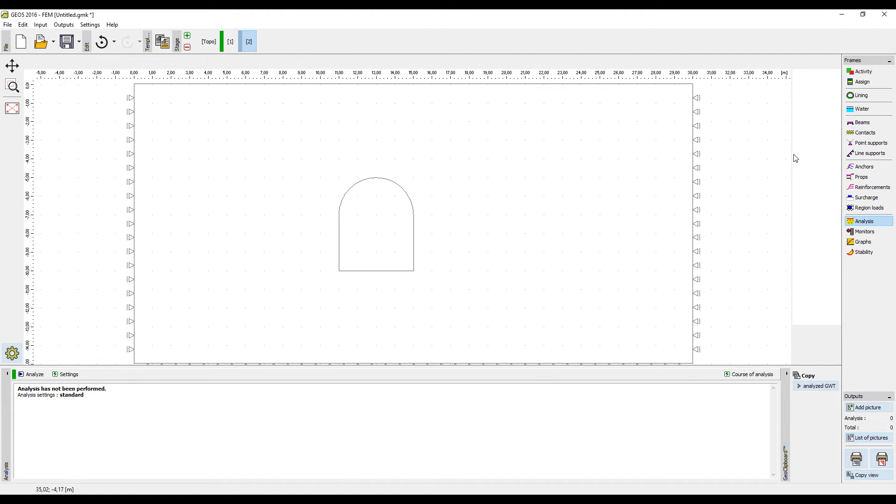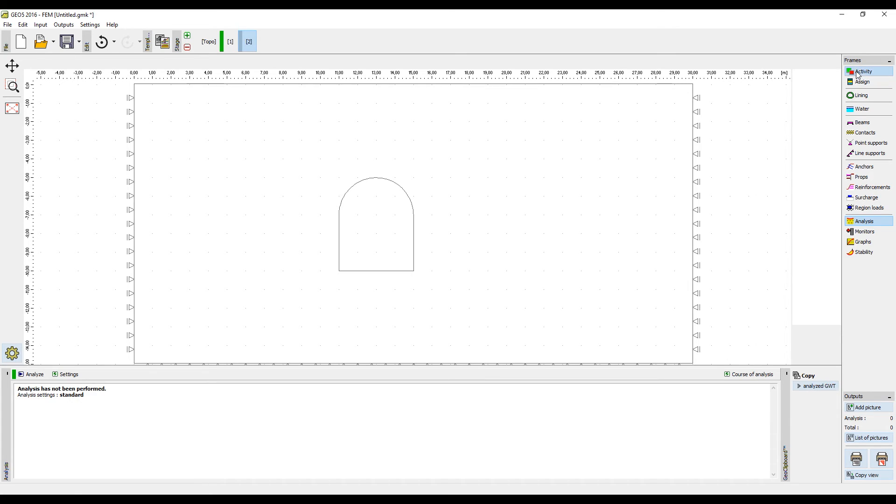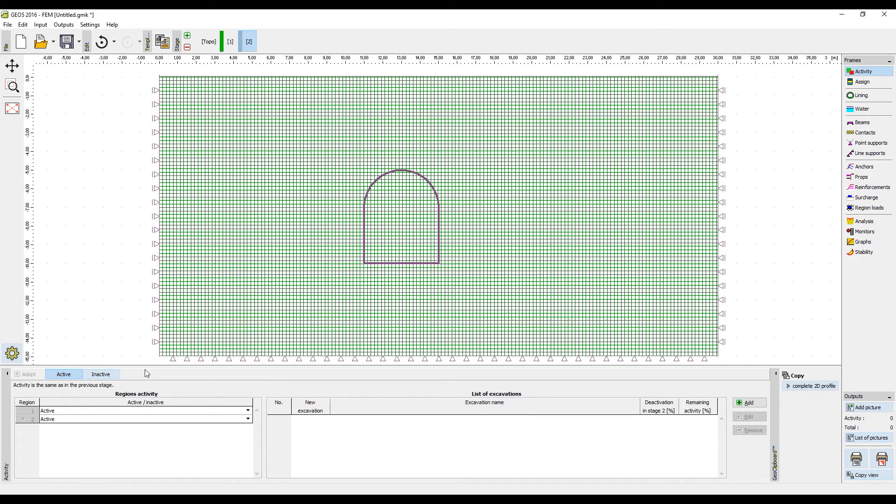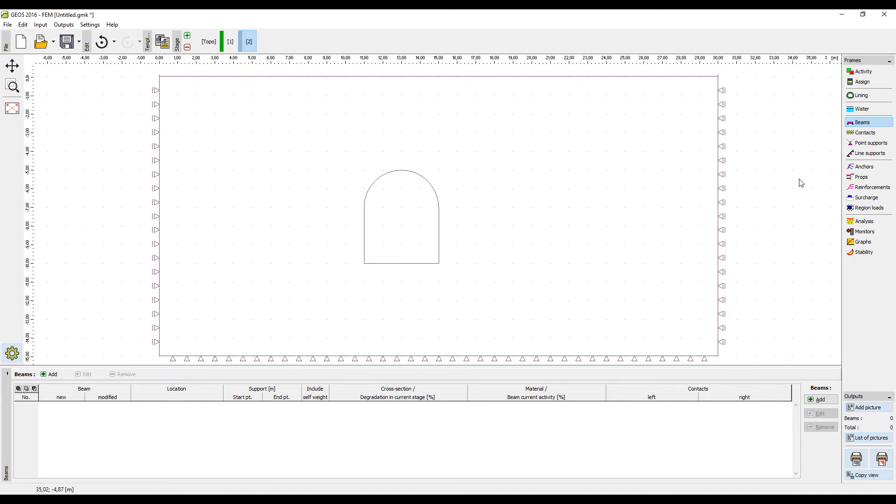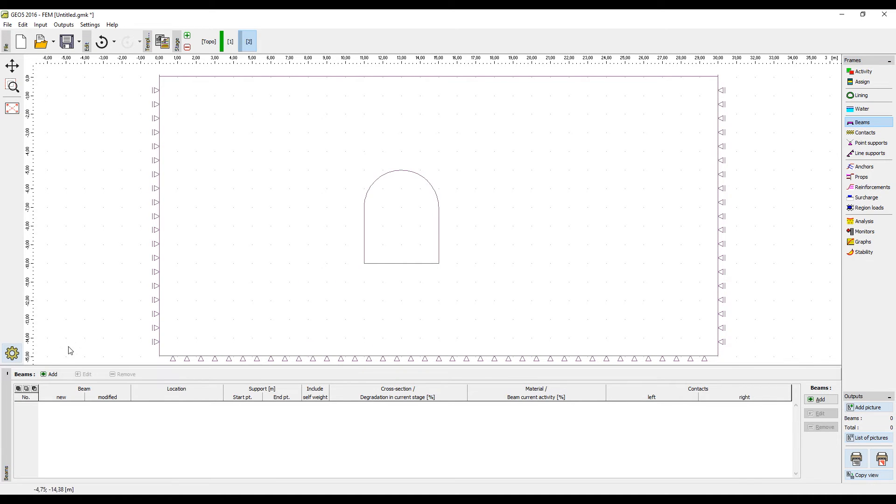In the frame activity, it is necessary to select that the area of the tunnel is inactive. And at the same time, the lining around the tunnel should be introduced. This can be done by adding beams around the tunnel.